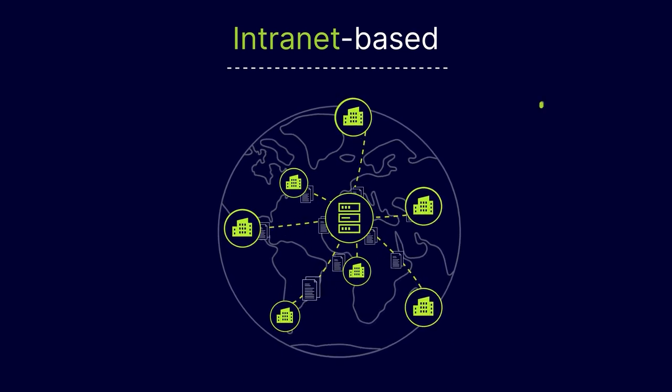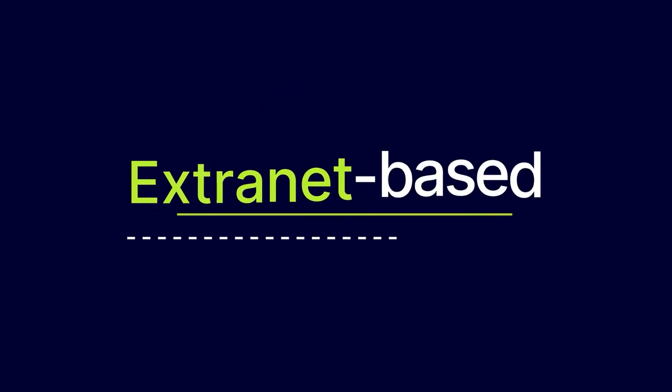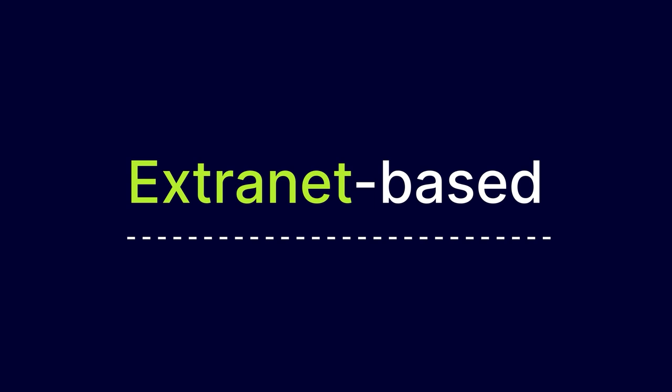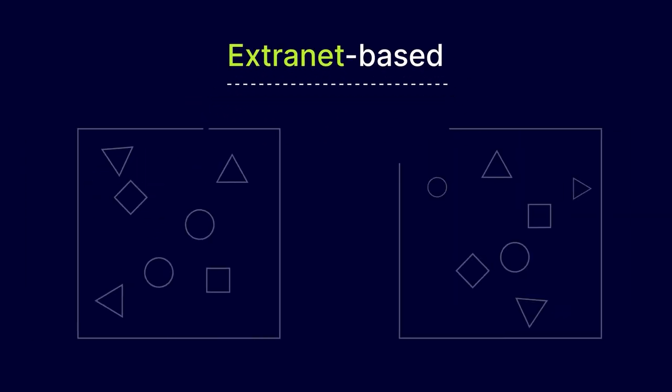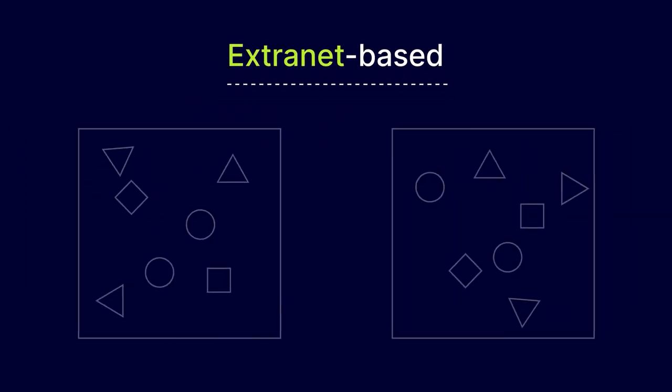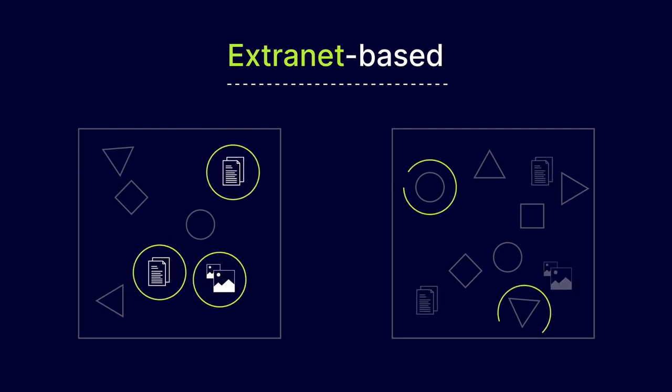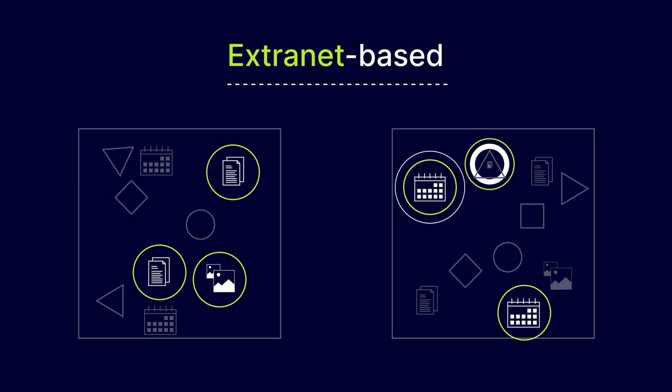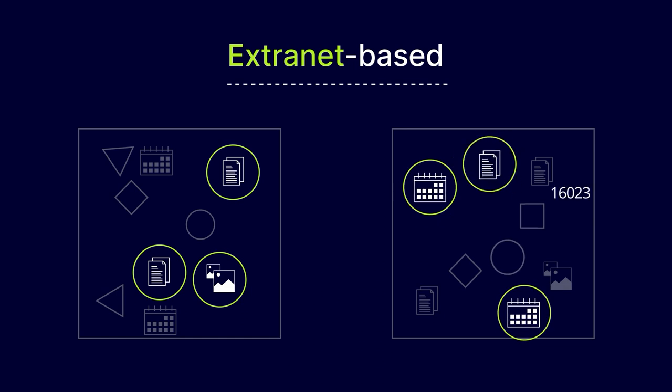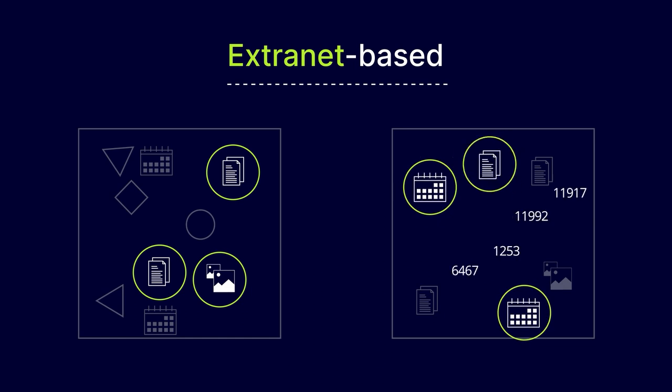Extranet-based Site-to-Site VPNs are different from Intranet-based VPNs because they only share some resources. Each site decides what resources they want to share in this setup, and with who. They allow you to share some data, but keep your other client files and information concealed.